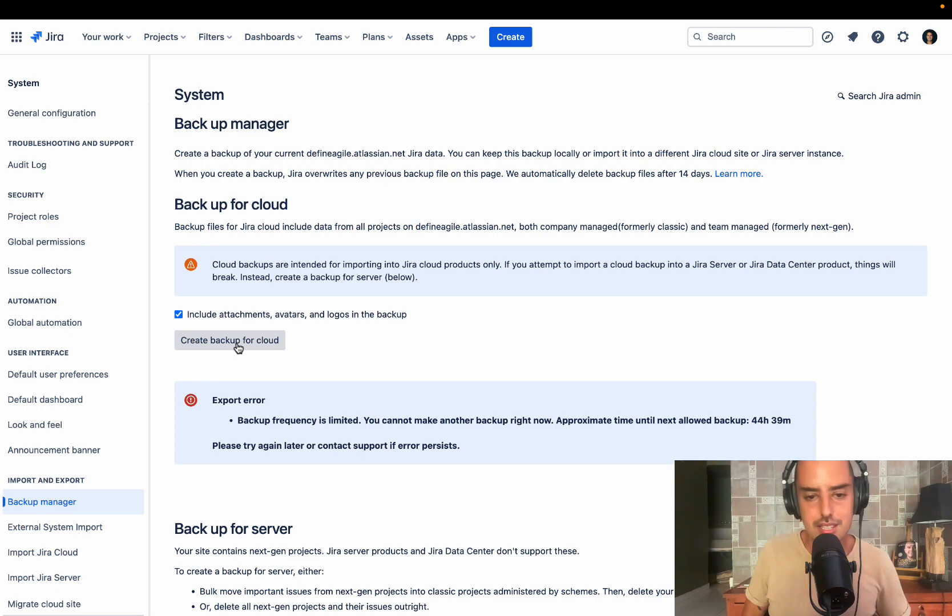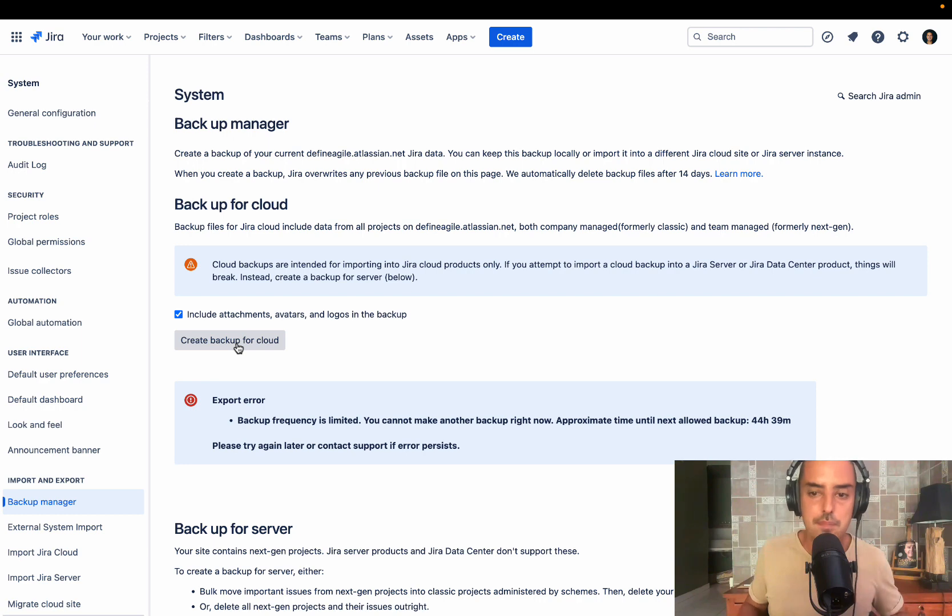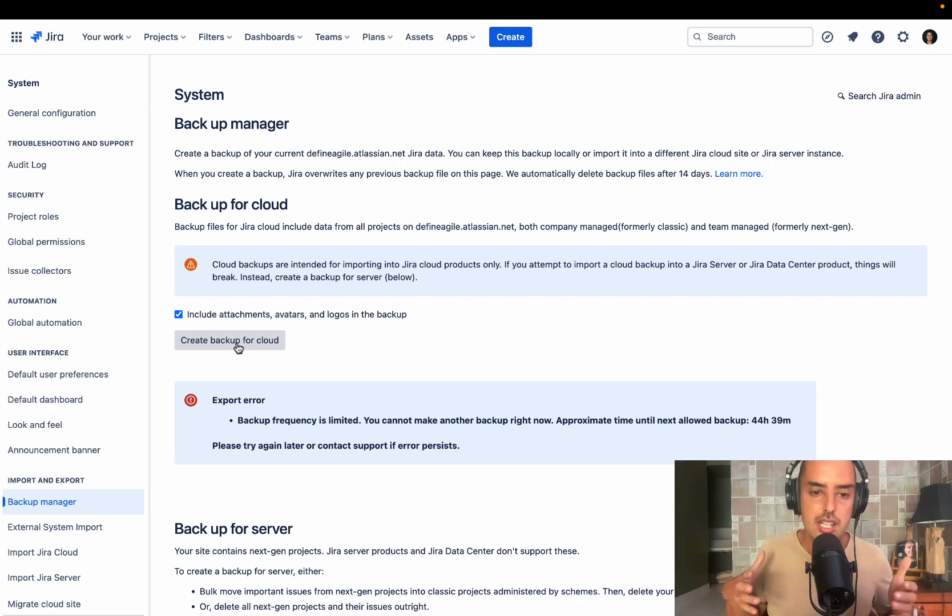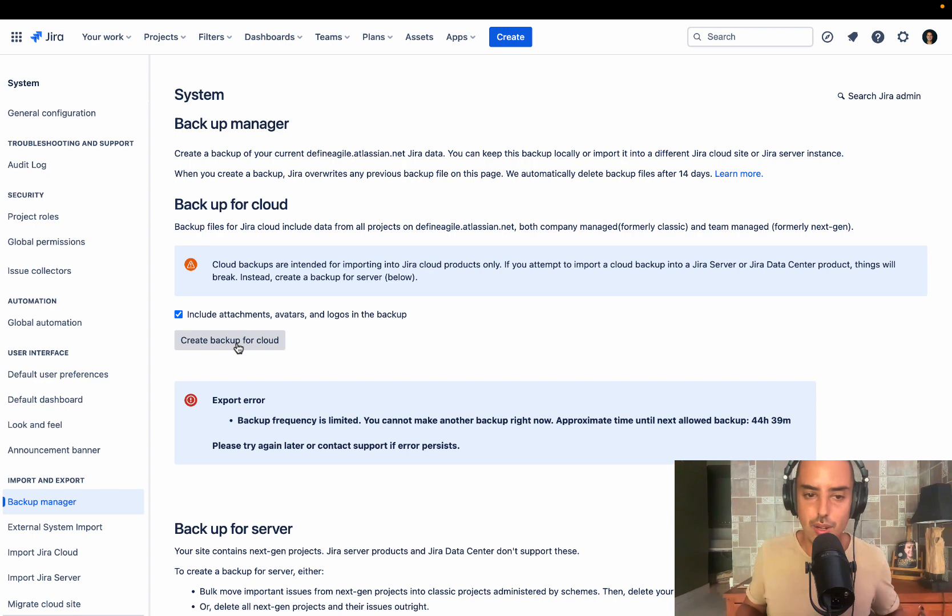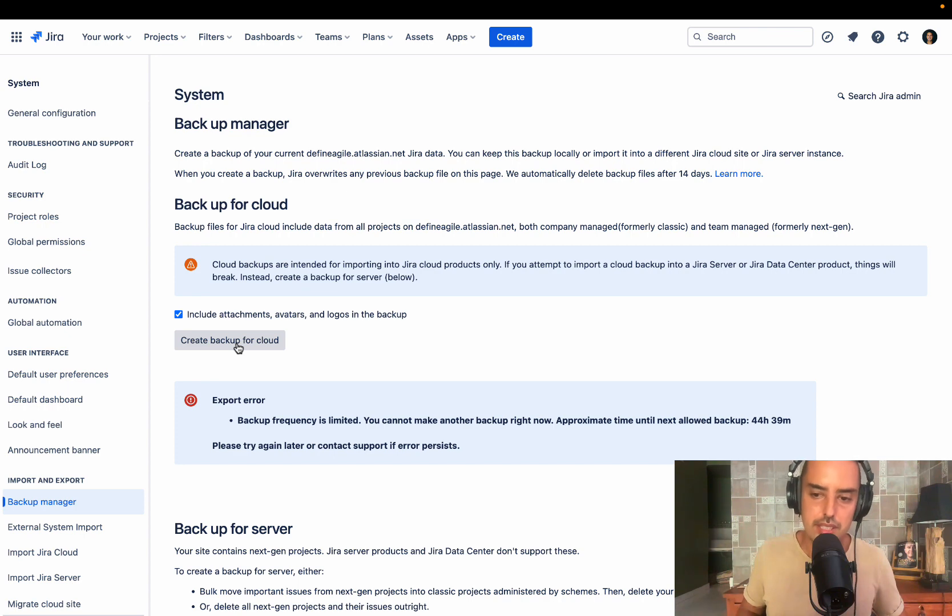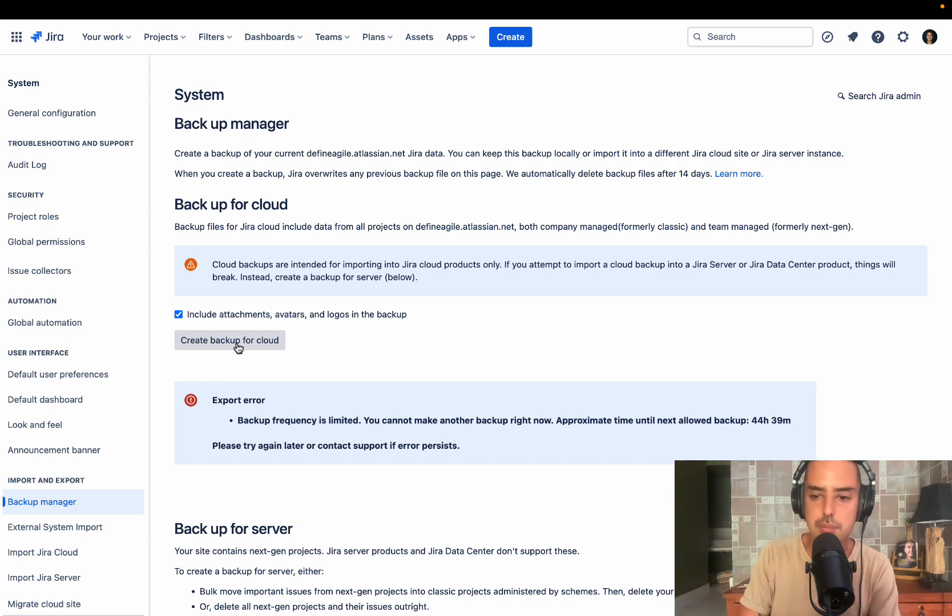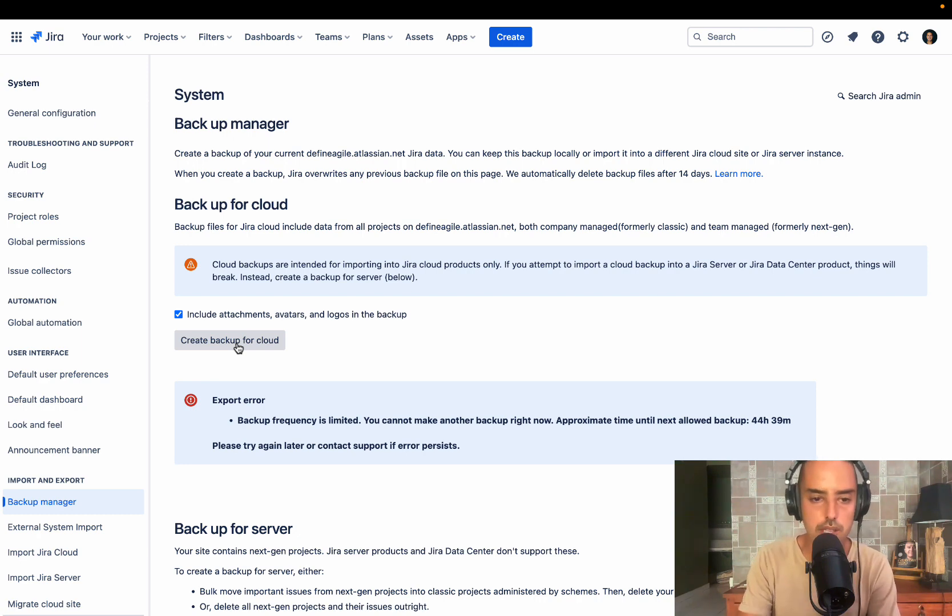And that sucks, because I would like to create backups anytime I want. But I understand Jira, Atlassian is a big company. Jira Cloud probably has a lot of backups on it. So creating backups as you wish, probably is very, very costly. So that's why they make that solution. I do not like that. As a Jira administrator, I would like to create backups anytime I want.